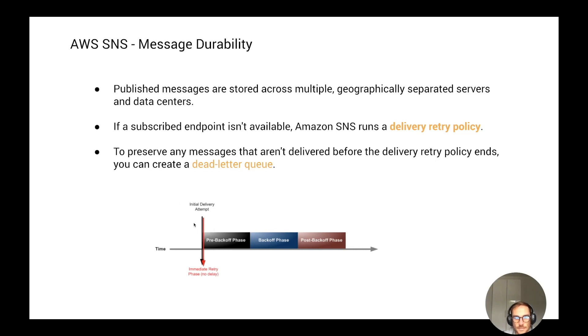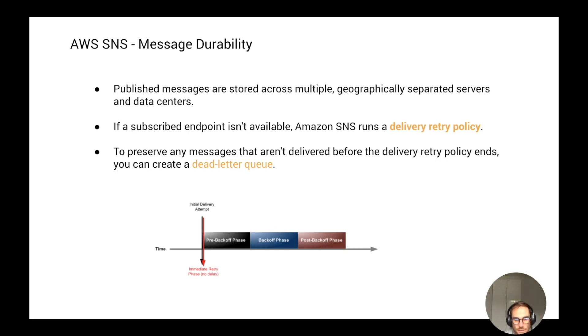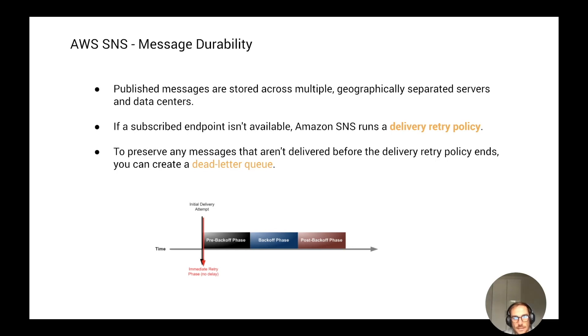The delivery retry policy tries different logic to deliver the message. If the first attempt fails, it tries to do another one immediately with no delay at all. If the second attempt fails, it starts a back-off logic. It's going to incrementally retry the messages, like after three seconds, five seconds, ten seconds. If you're interested in how this algorithm works, I'm going to leave the link in the description. There's a very nice explanation on the AWS documentation.